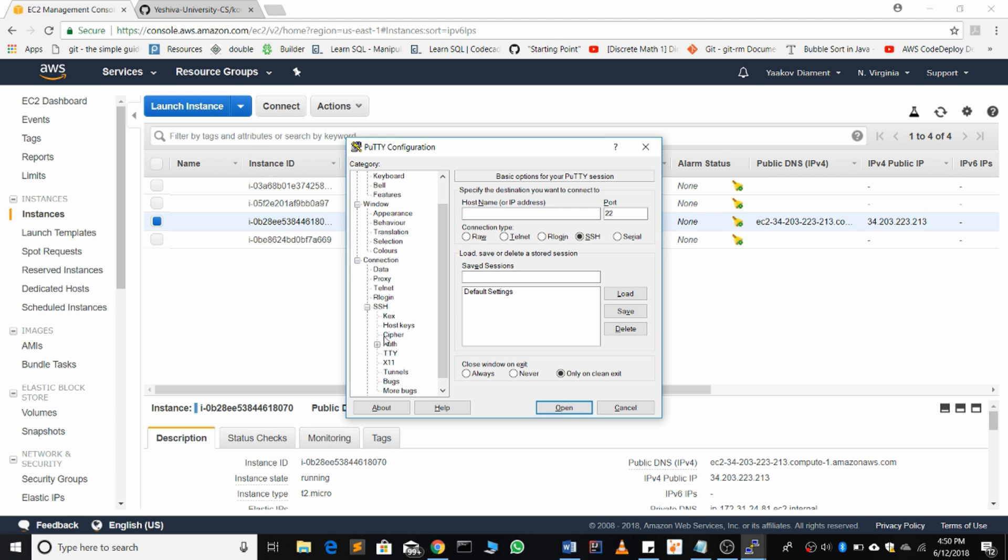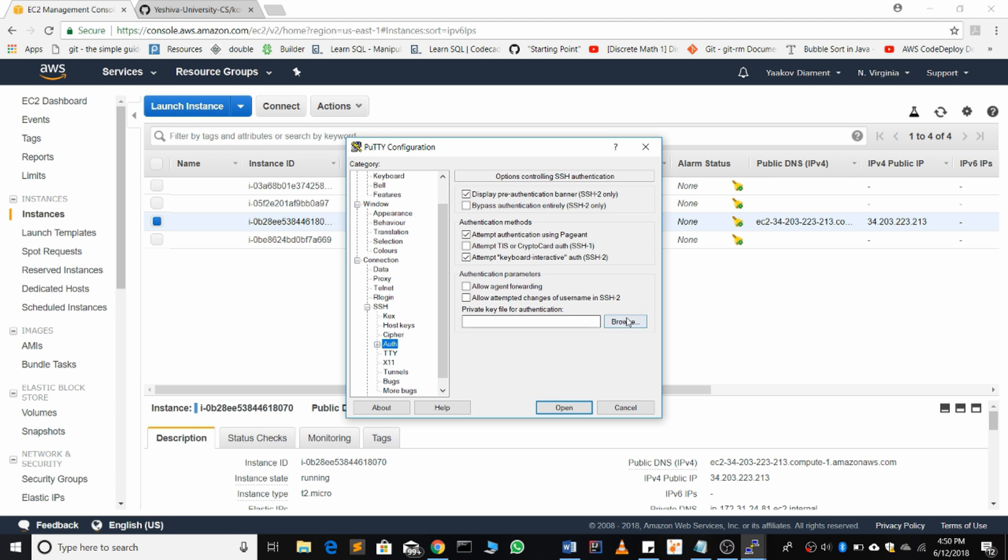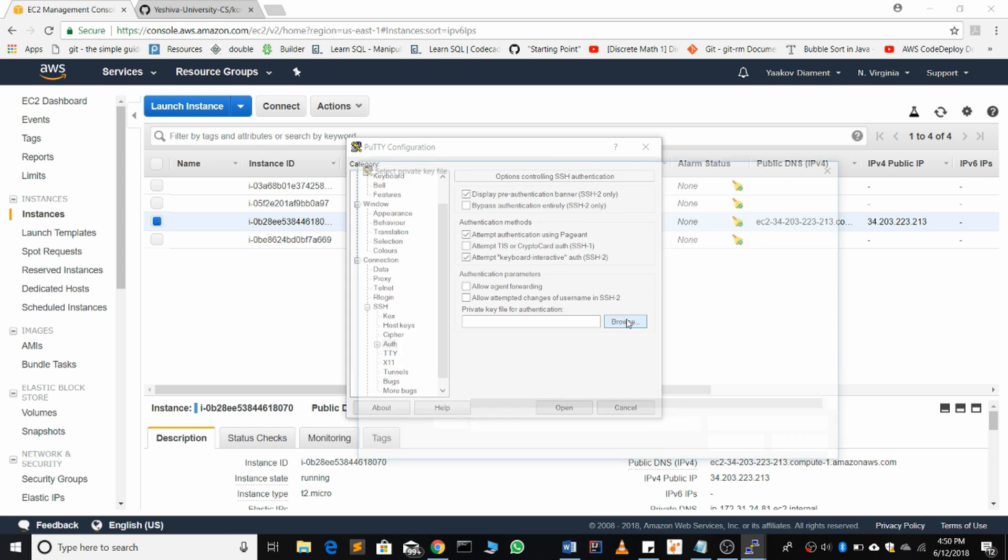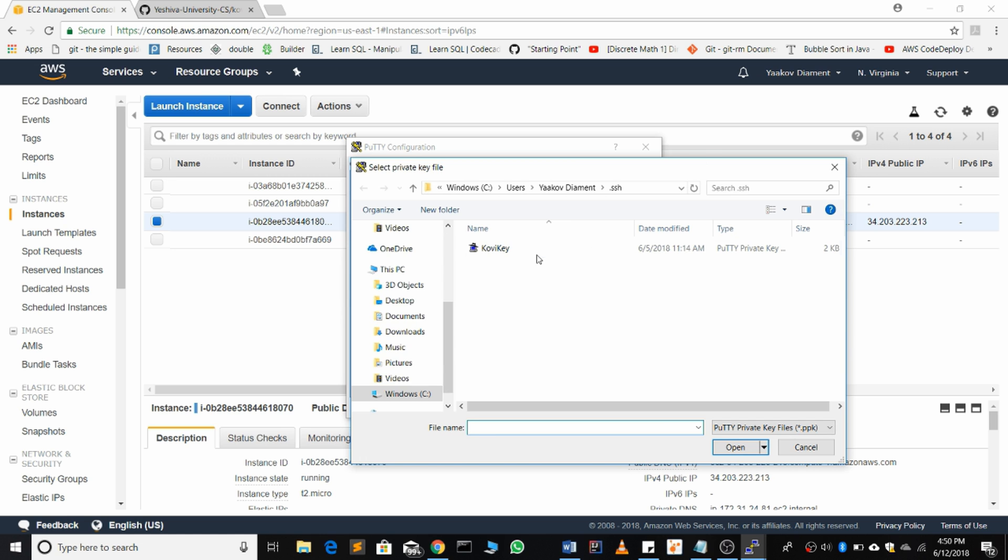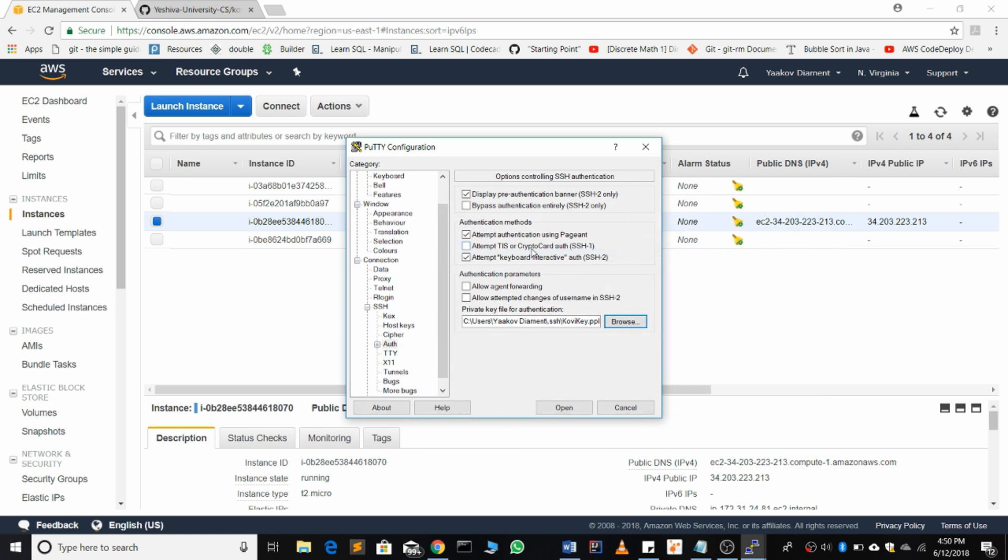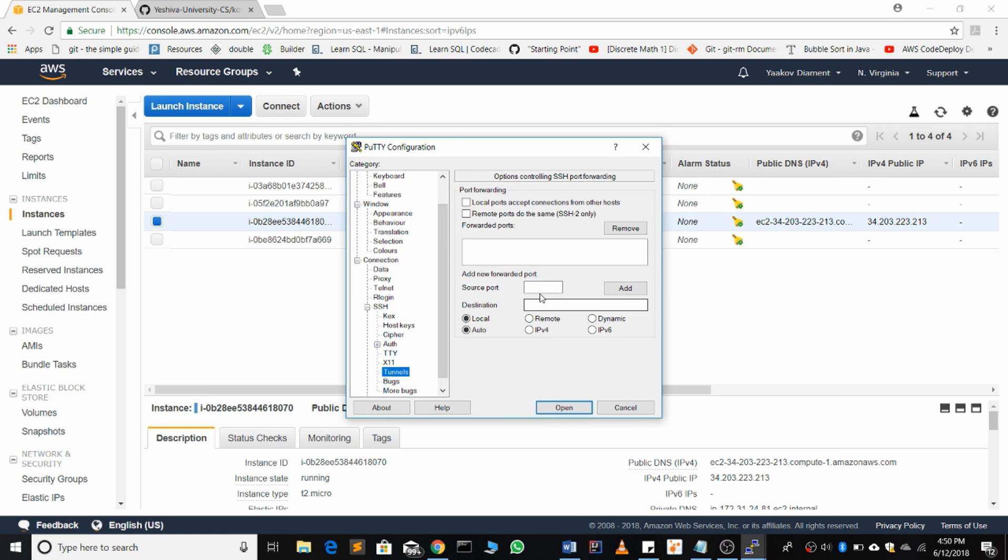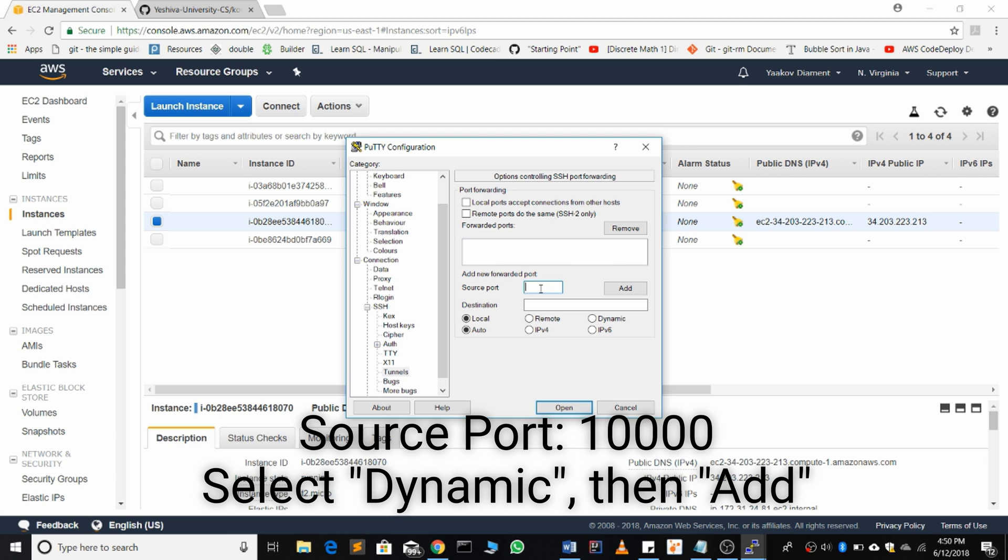In SSH, auth, browse, hit the correct key, then go to tunnels. For a source port, put 10,000, select dynamic, and then hit add. In forwarded ports you'll see D for dynamic 10,000 will be added.